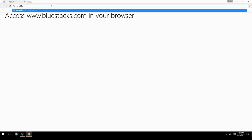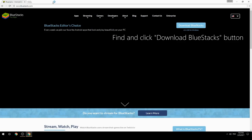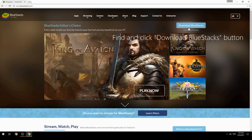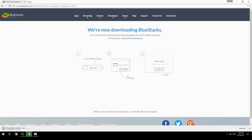Access www.bluestacks.com in your browser, find and click the Download BlueStacks button. Wait for the download to finish, then run the downloaded file.